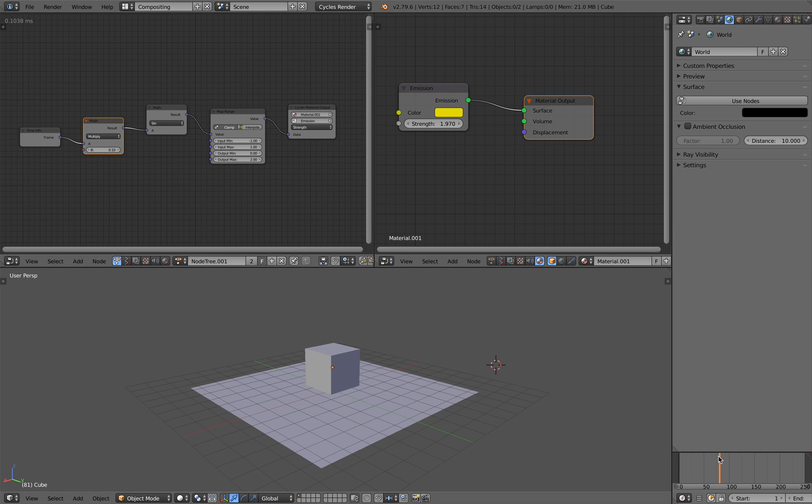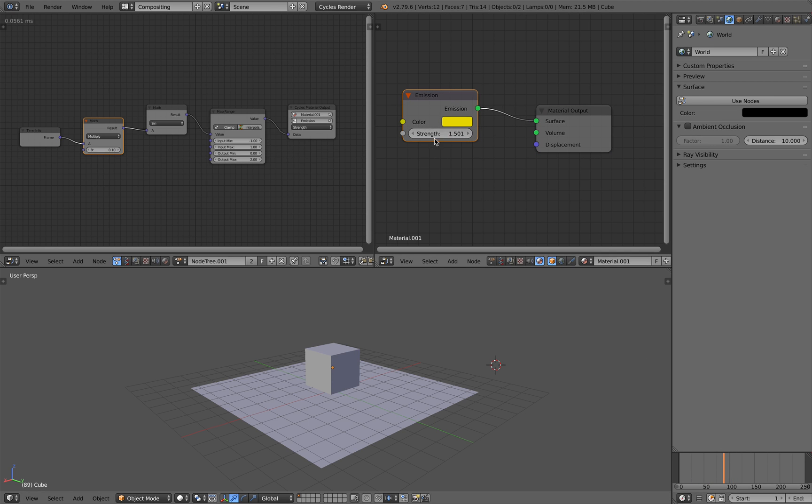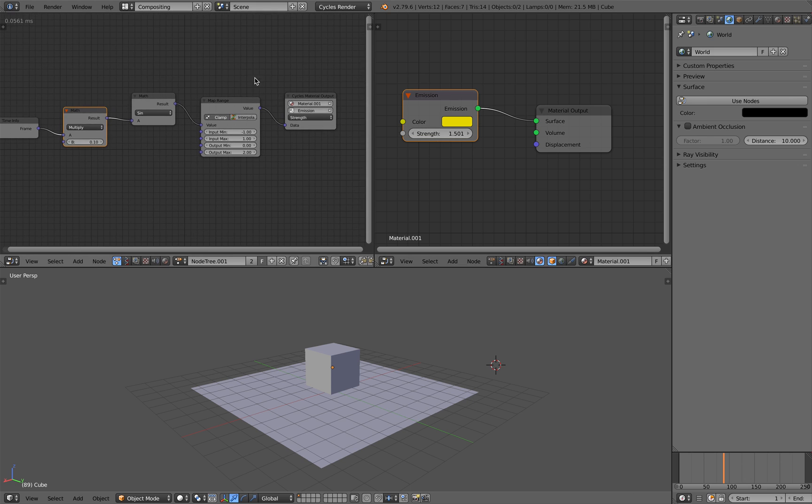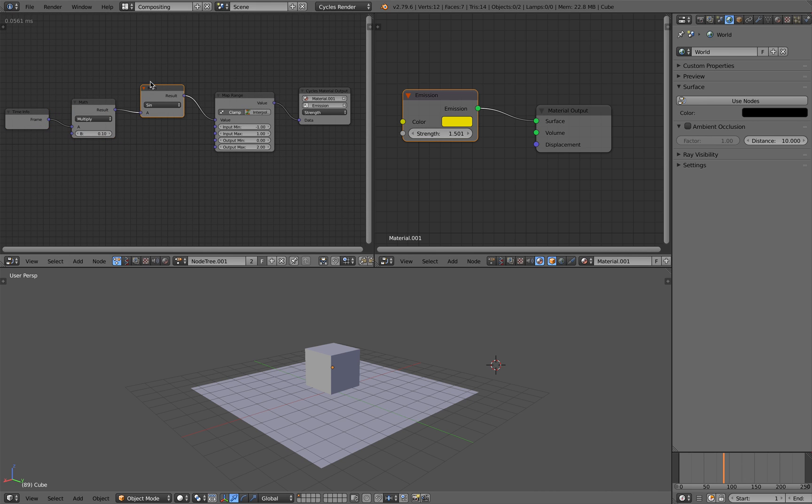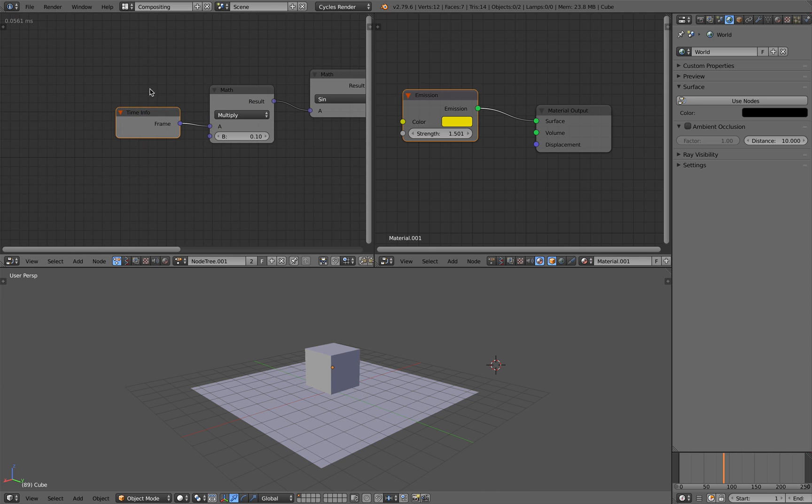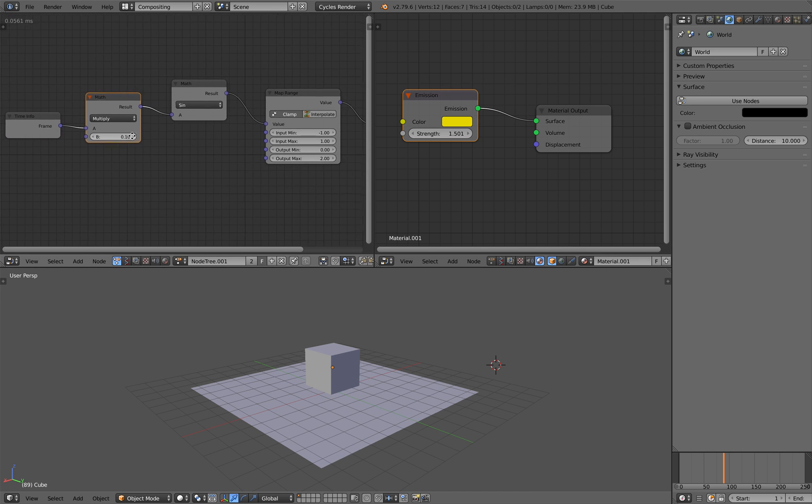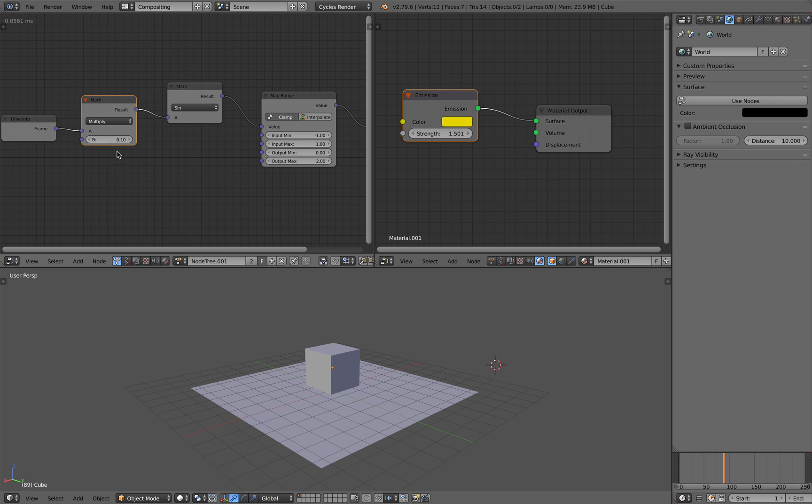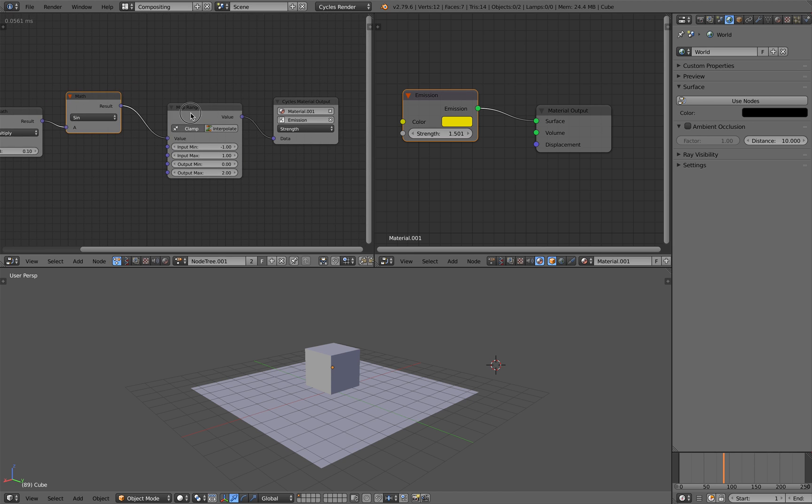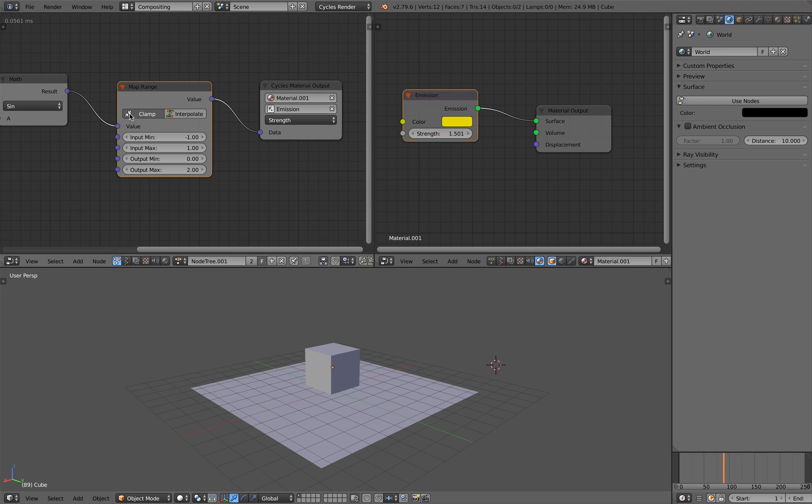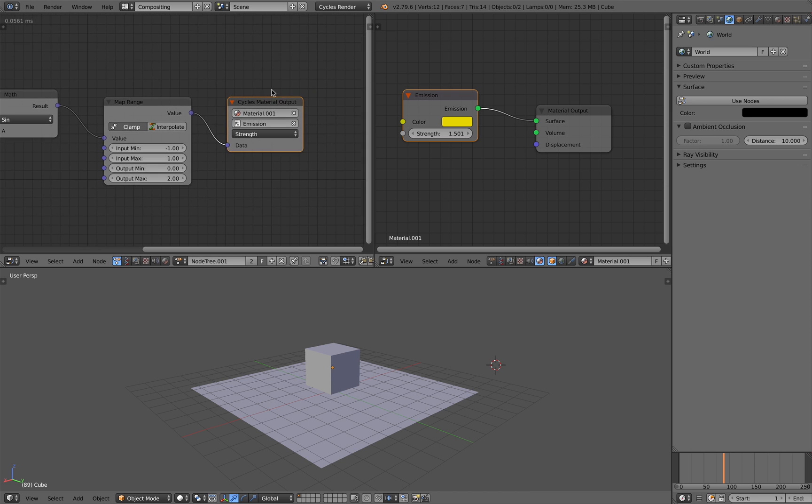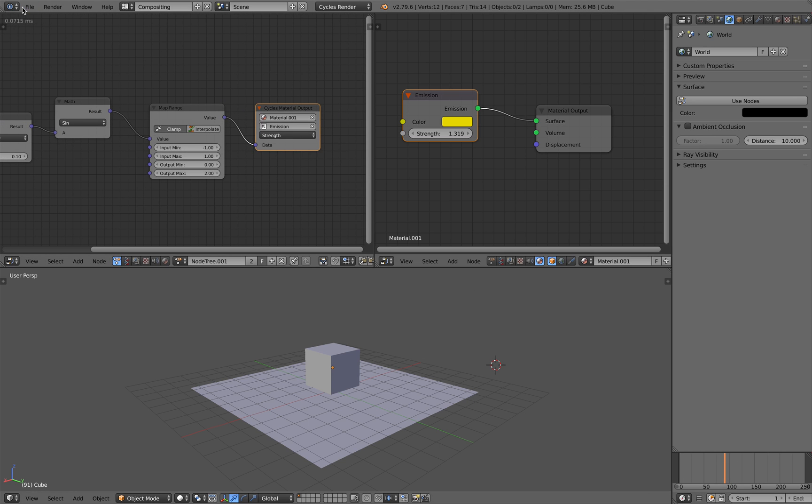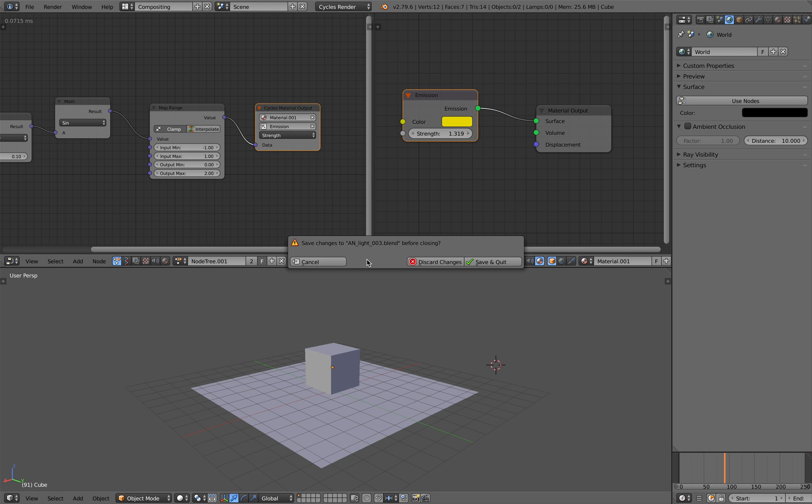You can see the emission of cycles materials, the strength especially, is being affected by this sine wave. And basically the one that's responsible is this frame time info. It's multiplied by 0.1, sine wave functions. There's map range. This map range in animation nodes is very useful. And this thing can plug into this cycles material output. So that's cool and fine. But this is Blender 2.79.